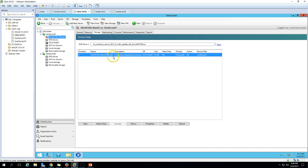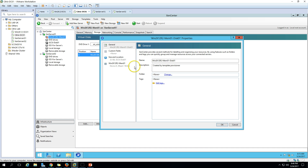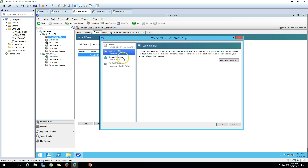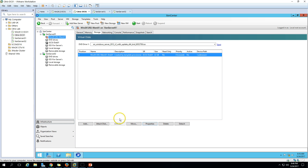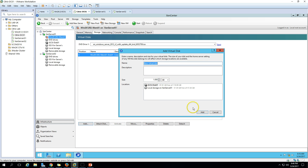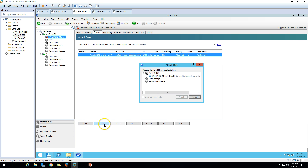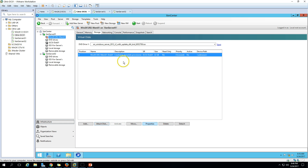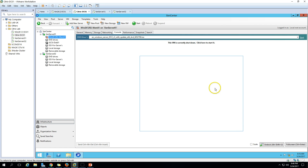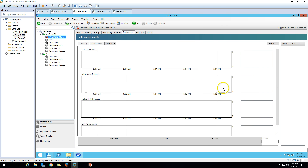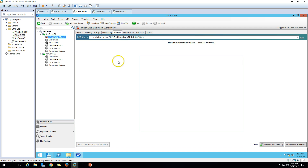You can move or edit the disk size from here. If you want to add another disk, you can attach an existing disk from a storage repository. We also have Networking, Console, Performance, Snapshots, and Search tabs. I'm going to click on Console and start the machine.